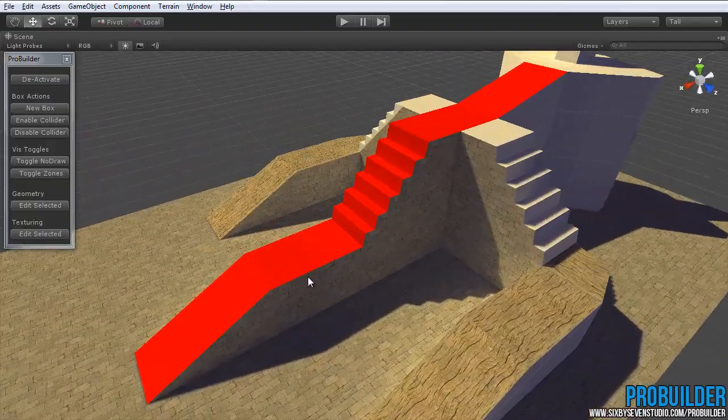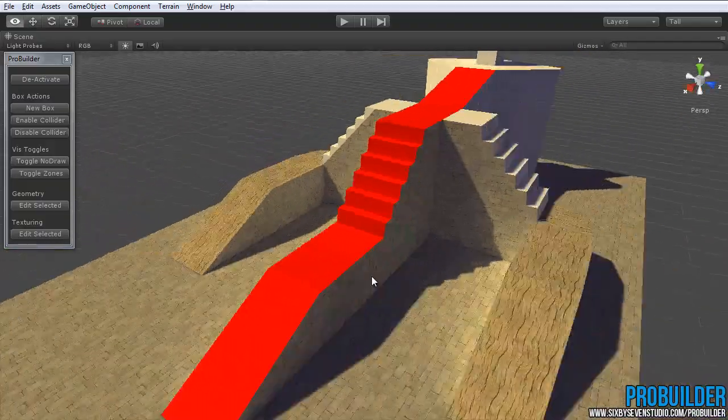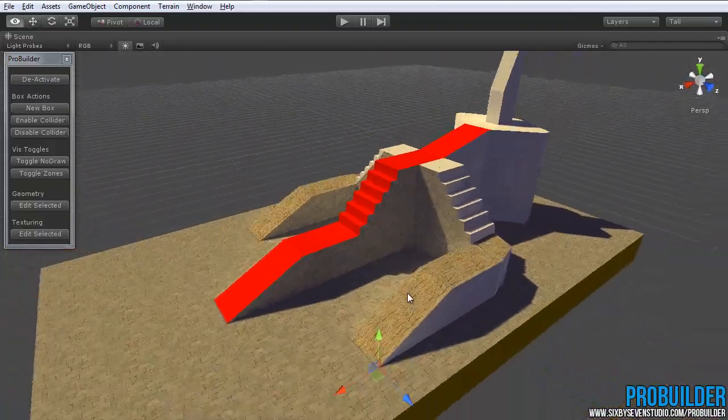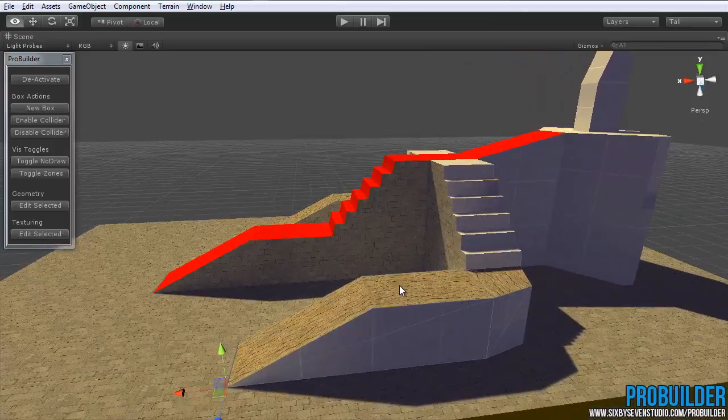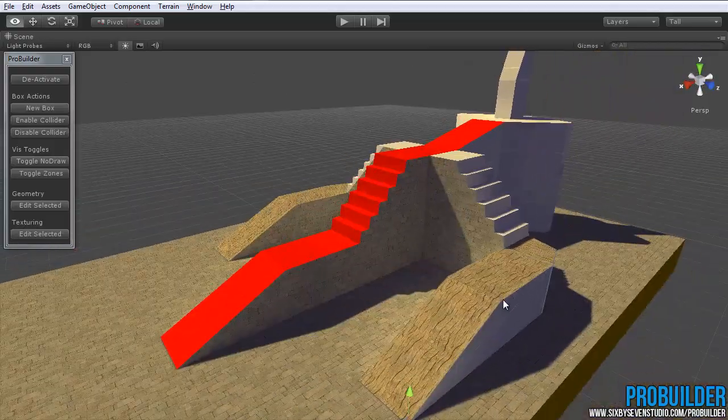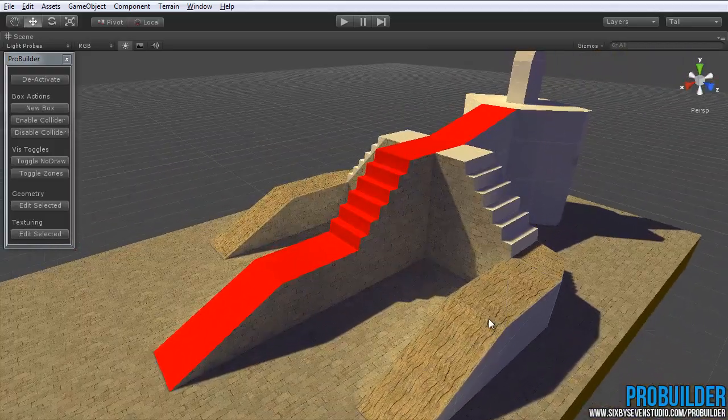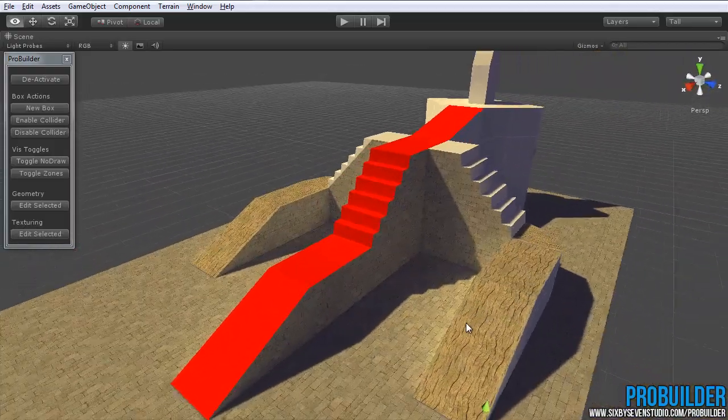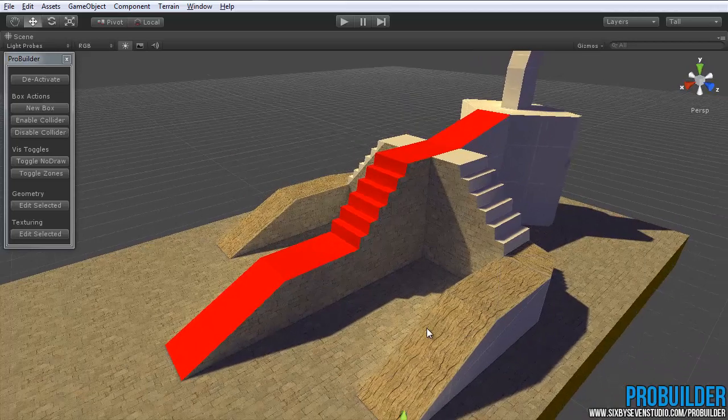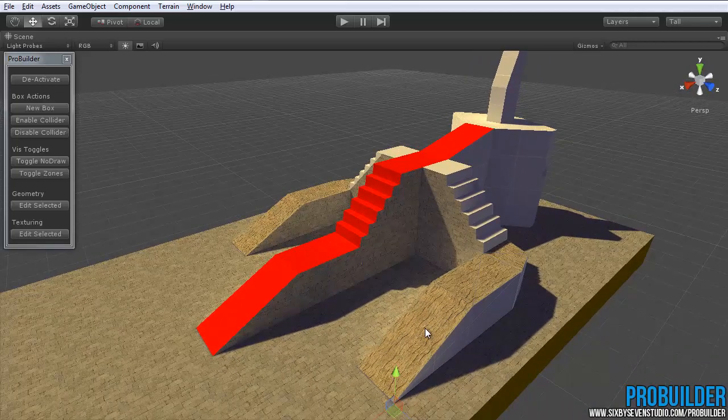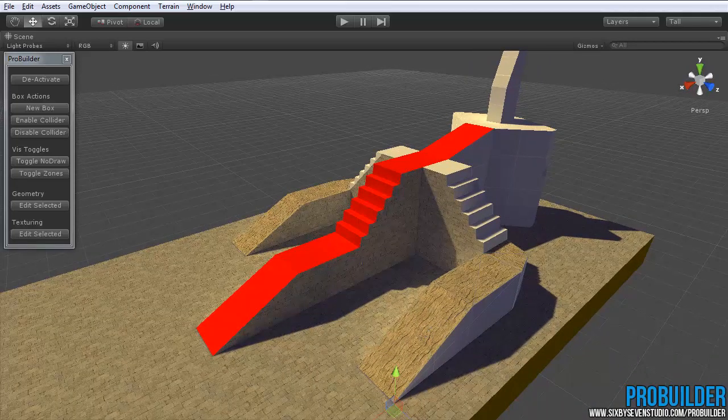And that really concludes the use of the texturing tool and the UV controls in ProBuilder. As you can see, they're very simple to use. You can do a lot with them and really build up your level awfully quickly. So thanks for watching, and see you in the next one.